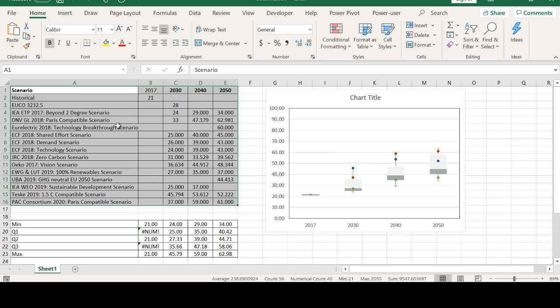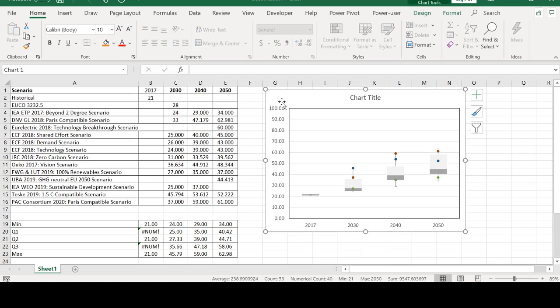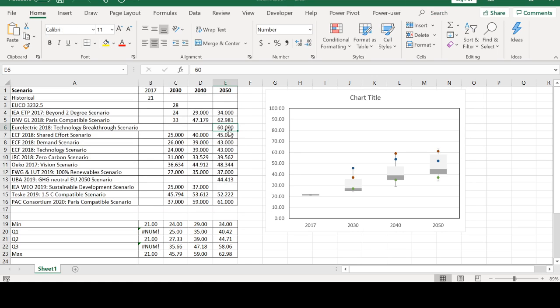In the previous video I showed how we can create a combined box and scatter plot in Excel, and now in this video I'm going to show how it can be done using the matplotlib library in Python. I'm also going to share the link to my GitHub repository in the description below.